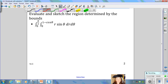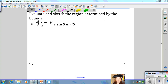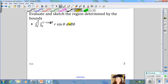In this example, we want to evaluate and sketch the region determined by the bounds of the integral from 0 to pi over 2 of the integral from 0 to 1 minus cosine theta of r sine theta dr d theta. We look at the inside bounds first, since the differential is dr: the inside bound for r is 0, and the outside bound is 1 minus cosine theta. The outside differential is d theta, so the bounds from 0 to pi over 2 are for theta.